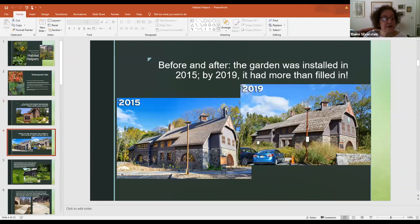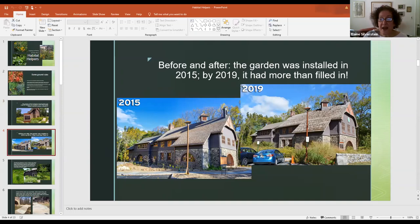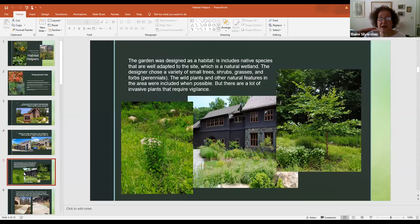You can see what the garden looked like in 2015 — there was almost nothing there. And last year in 2019 it's a very beautiful garden based on native plants. It was designed to fit in with the landscape as a habitat, and includes all native species well adapted to the site, which is a natural wetland. The designer chose a variety of small trees, shrubs, grasses, and perennials, and wild plants and other natural features in the area were included wherever possible.